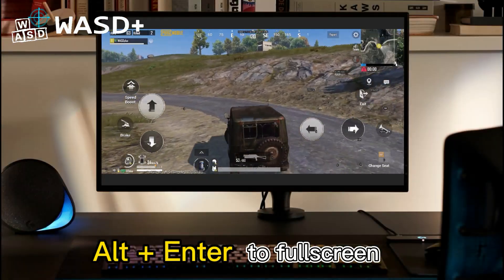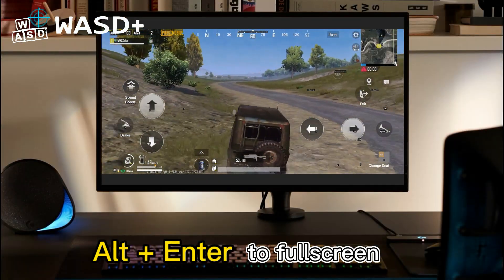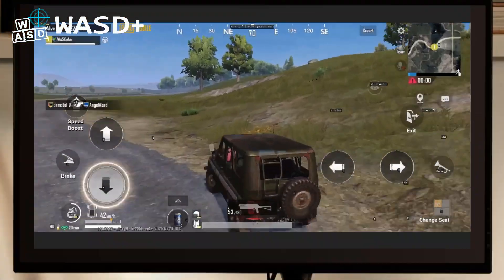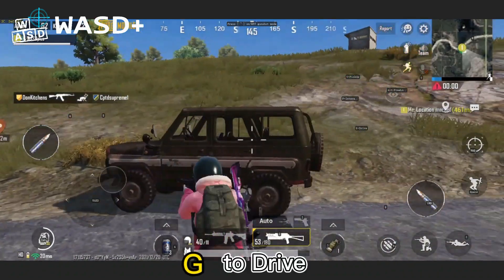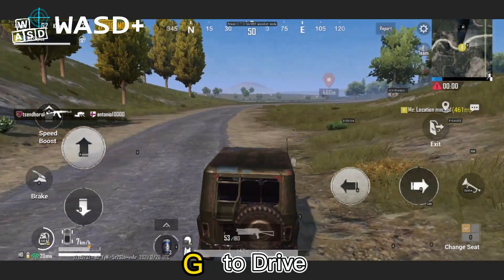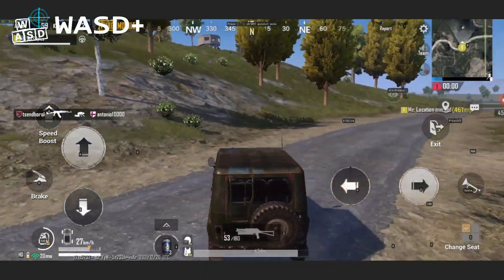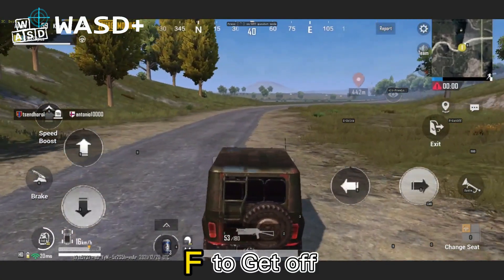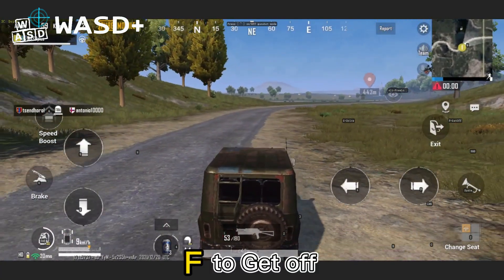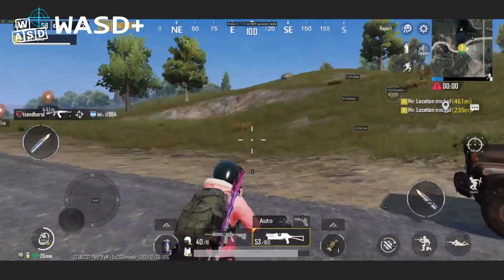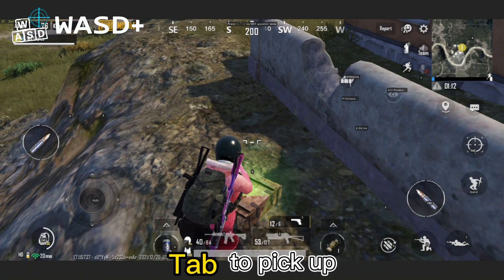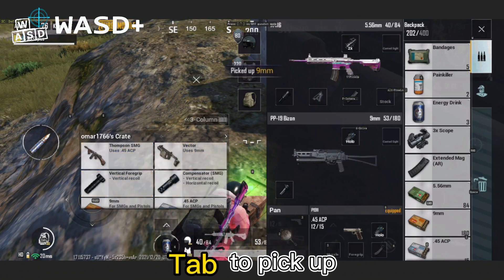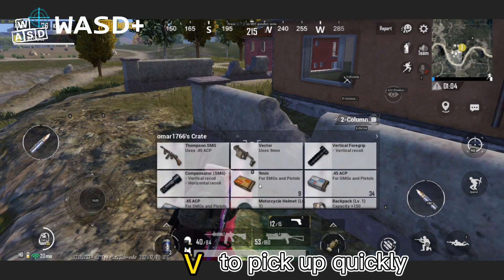Hit the full screen button to enter full screen. Beside a car, press G to drive and press BFT to get off. Beside a box, press TAB to open the backpack and pick up items, or press VT to pick up quickly.